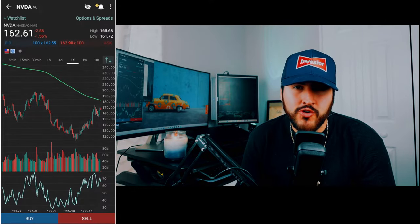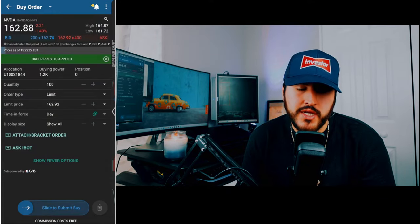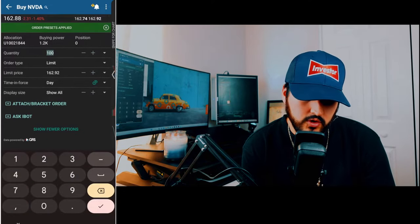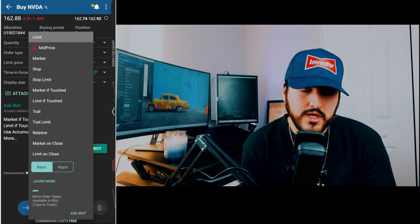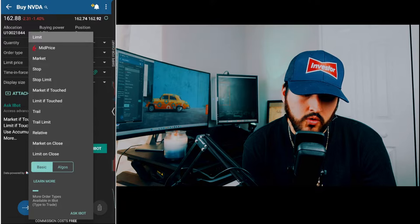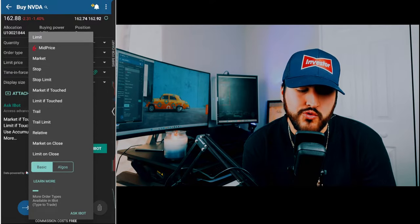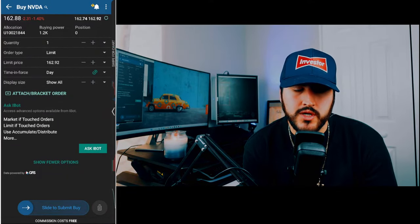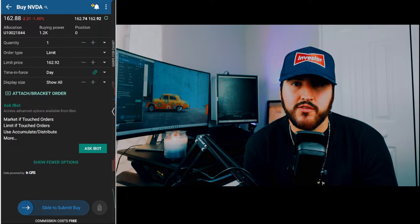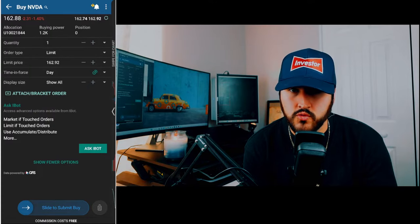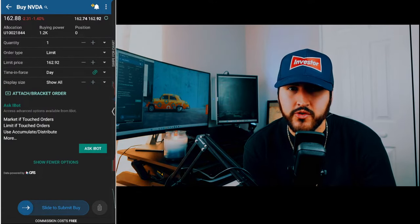Now, in order to buy stock, all you have to do is hit buy or sell at the bottom of your screen. We want to buy NVIDIA, so we hit buy. First, set your quantity — I only want to buy one share. Then set your order type: a limit order or a market order. A market order means you want the stock now at whatever the market price is, you don't care what it is.